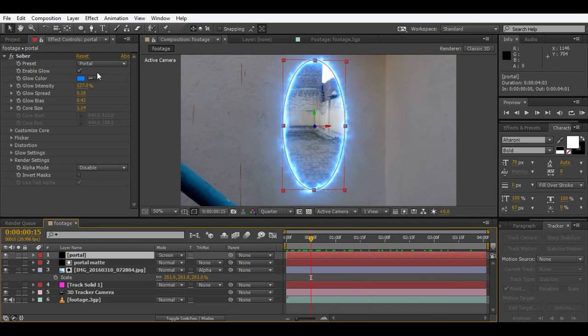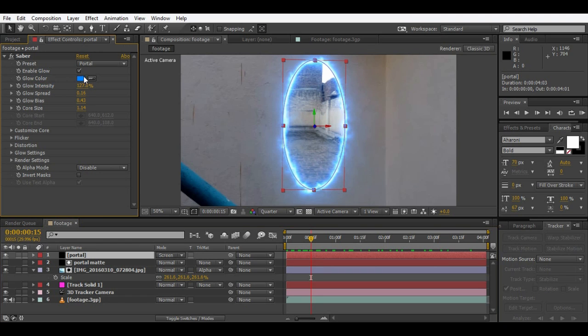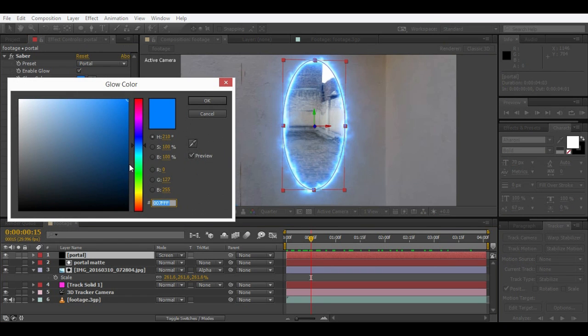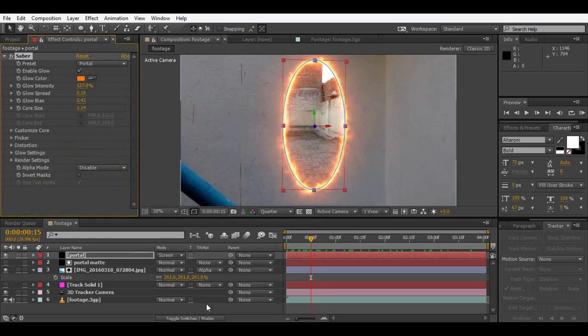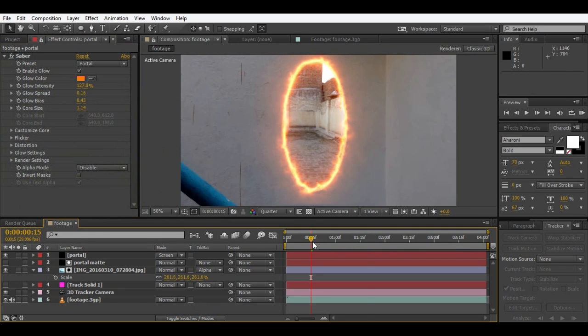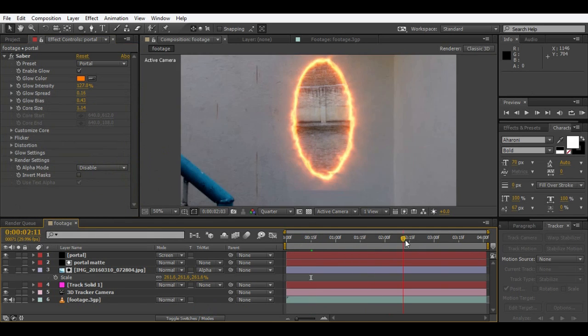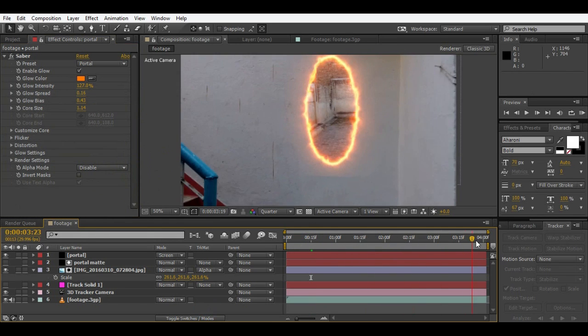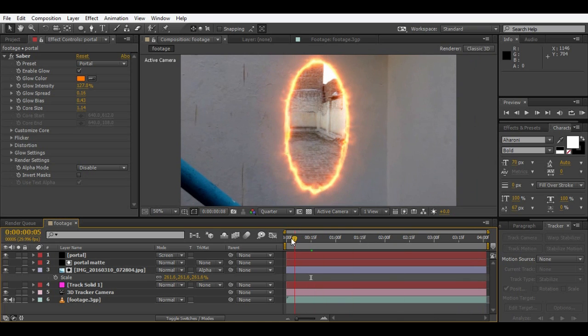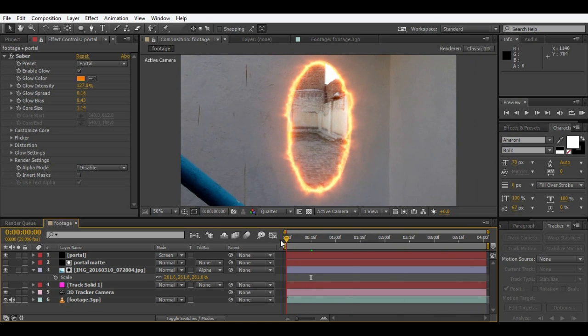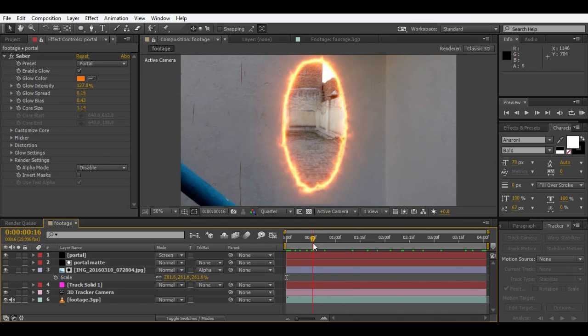If you want to change the color for the portal, just go to glow color here in the Saber effect. Just change it to another color if you want like this. So here we are with another color. You can use this effect for many purposes and not just the portal.